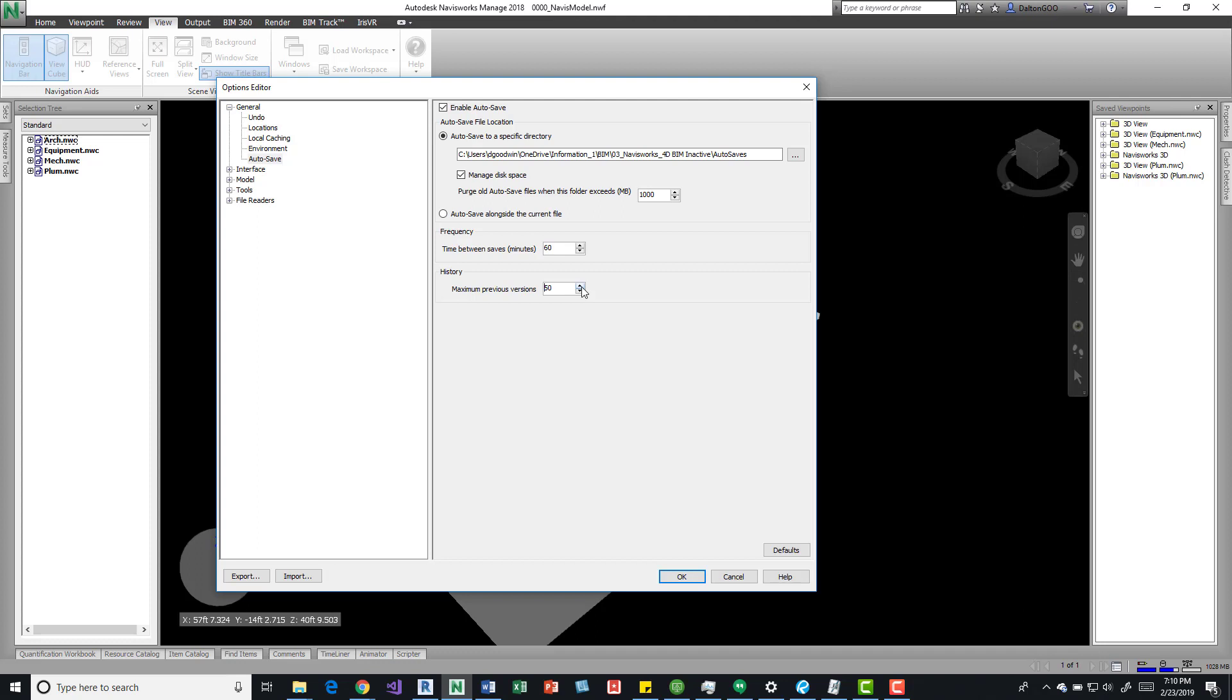So play around, kind of see what works best for you. But this is the overall on how to use autosave and how to set it up. So I hope it helps. Please like, share, comment, subscribe if you haven't. I really appreciate it. Thanks.